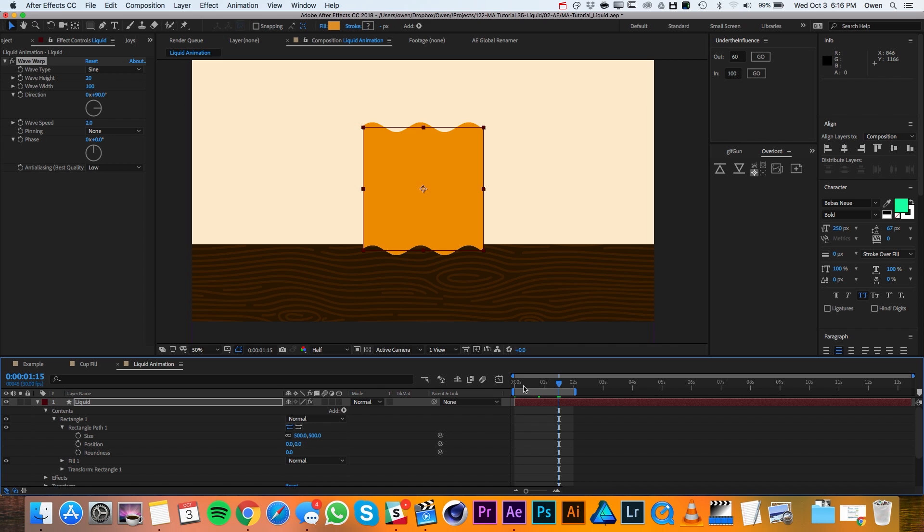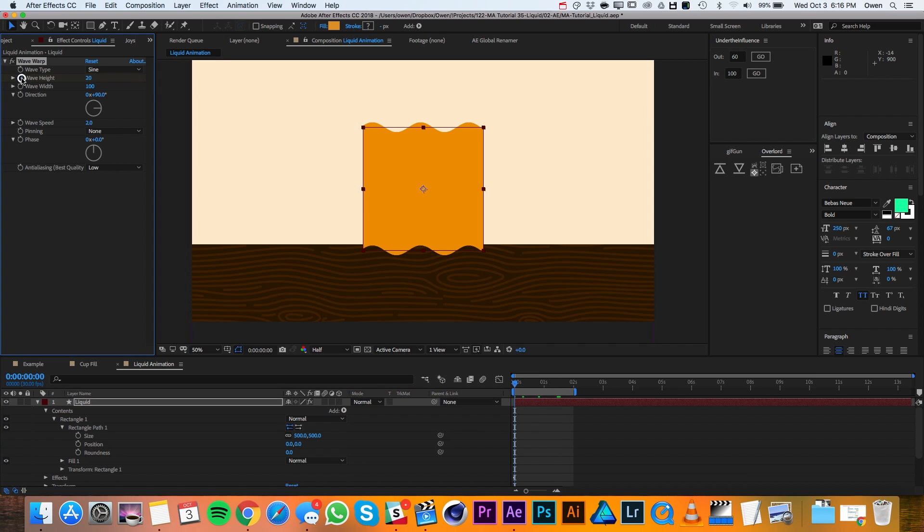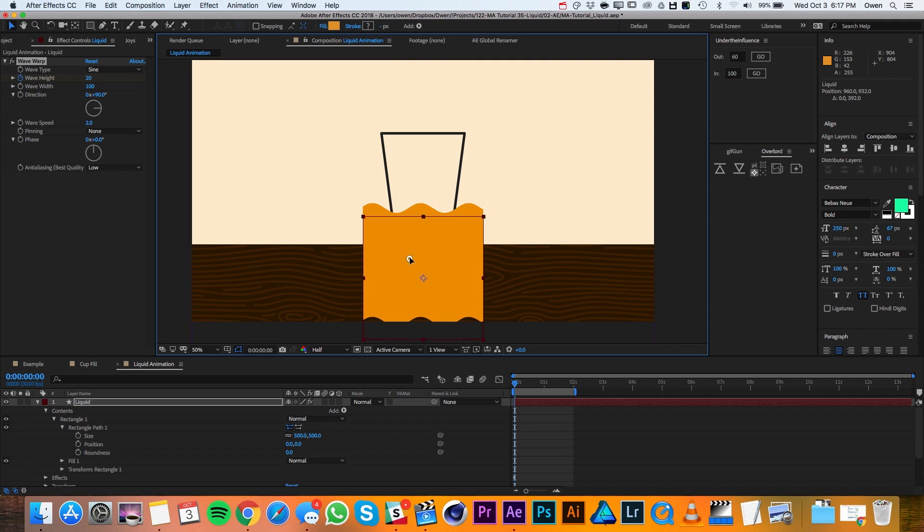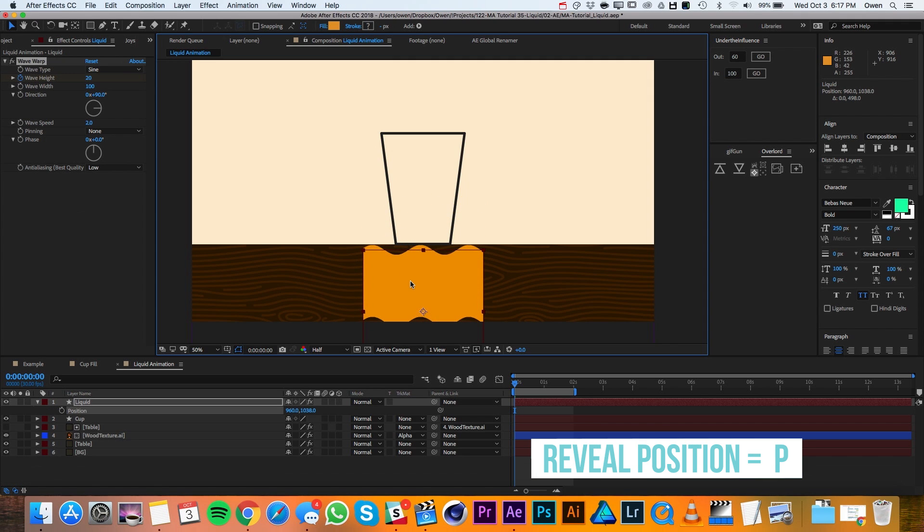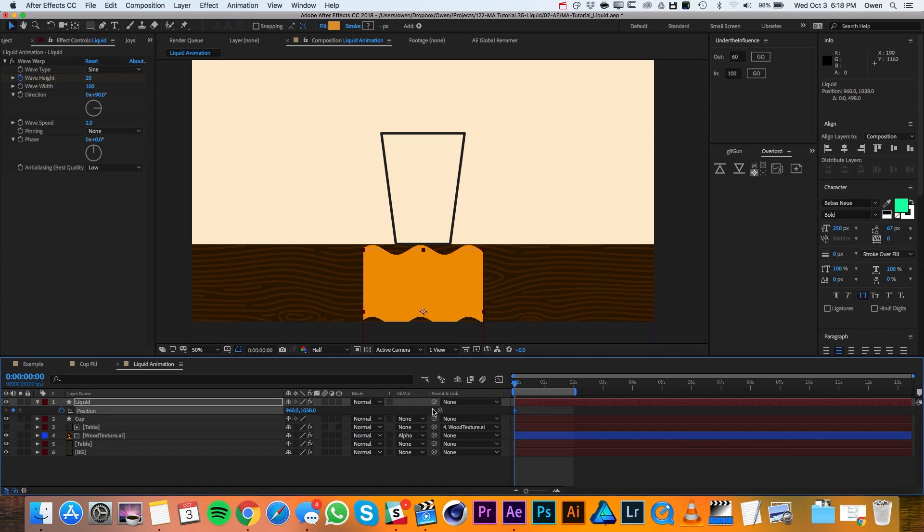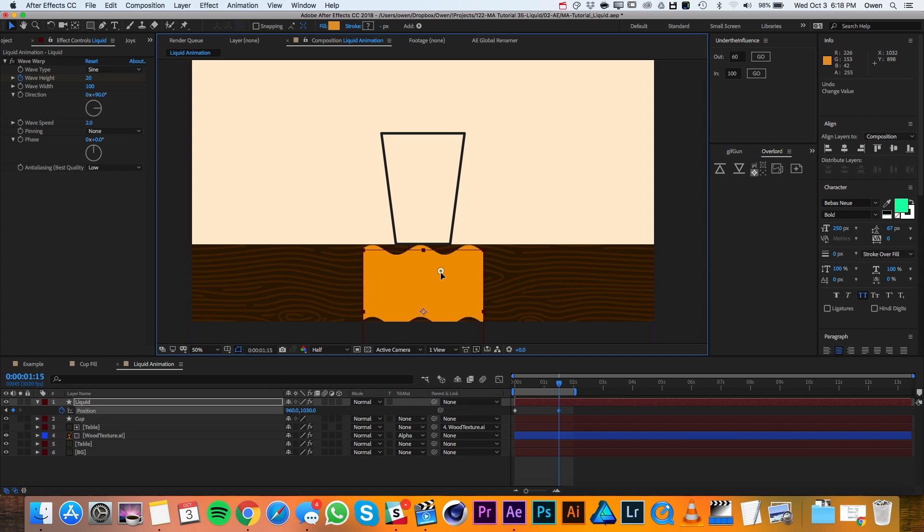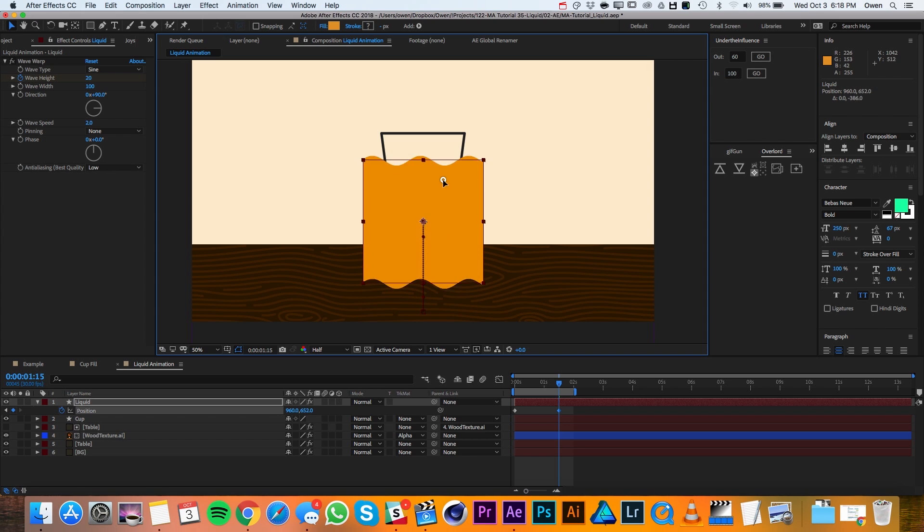With my playhead at frame 0, I'll go ahead and set a keyframe for my wave height. Then I'll move my layer down so it's just below the bottom of the cup. I'll pull up its position with P on the keyboard and I'll set a keyframe. I'll move my playhead over to frame 45, and then I'll move my liquid all the way up so that it fills up the cup.